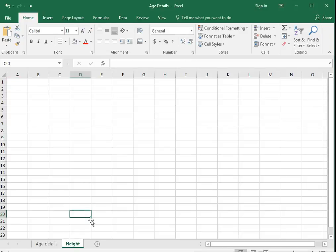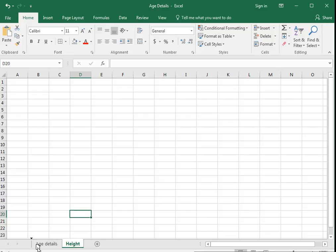Okay, now I need to rearrange these sheets. I would like to put the sheet height first. Just drag this and drop here. That's it. Thank you so much, see you in part six.